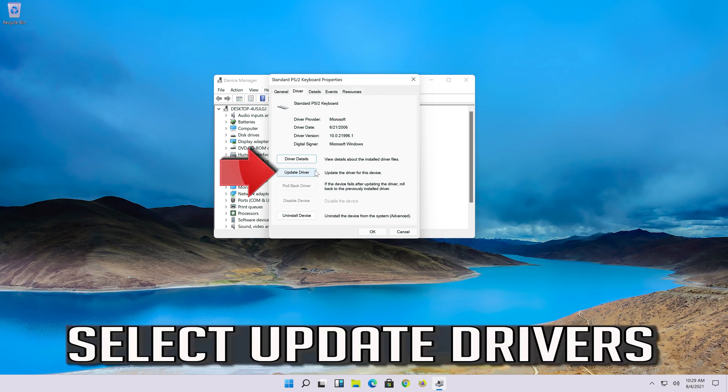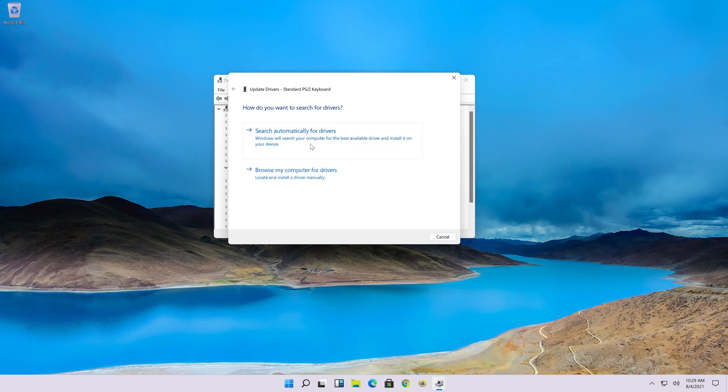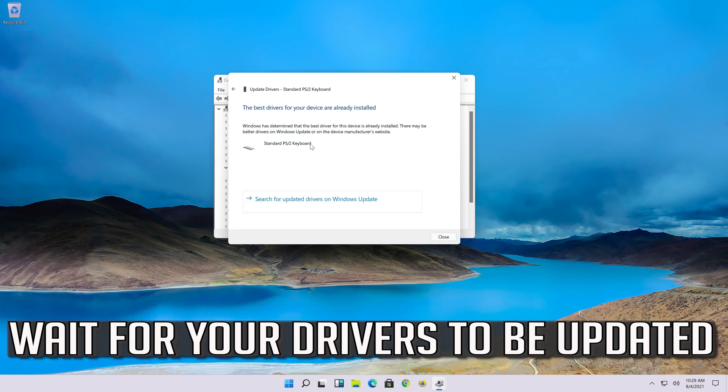Select Update Driver. Click on Search Automatically for Updated Driver Software. Wait for your drivers to be updated.